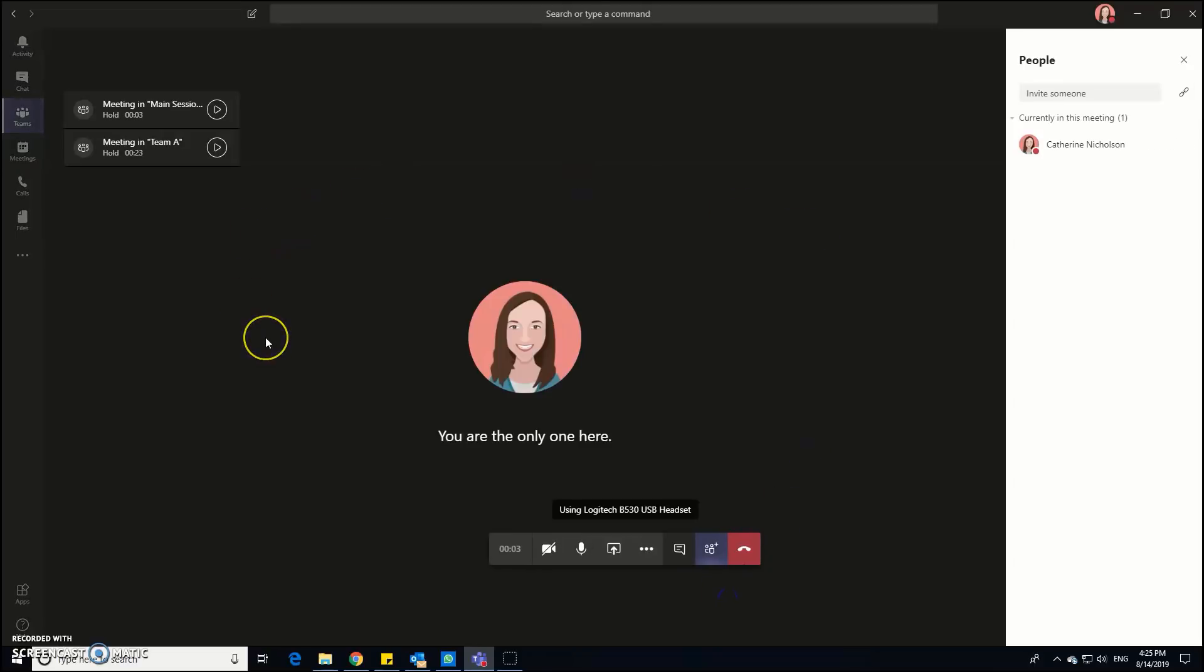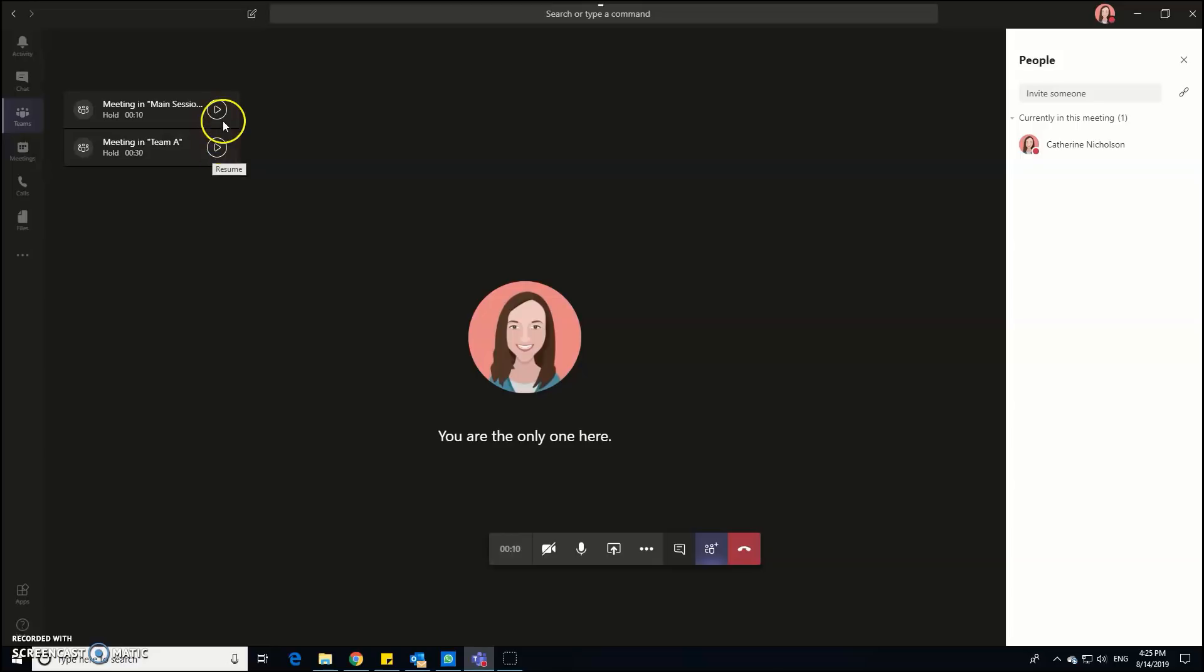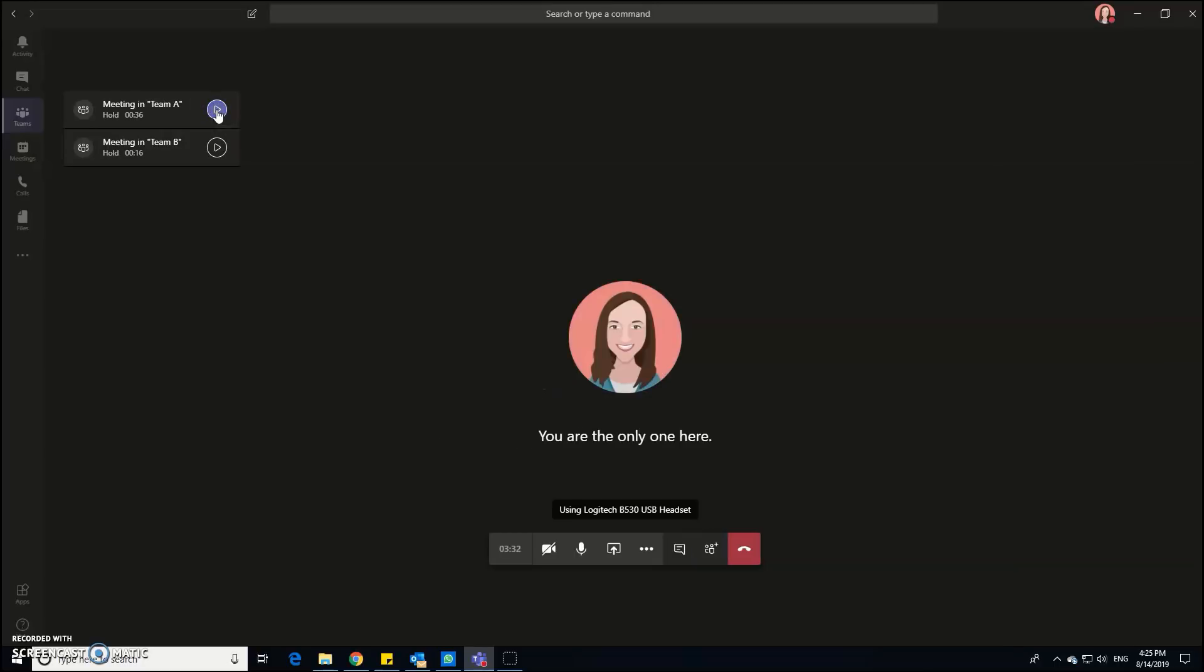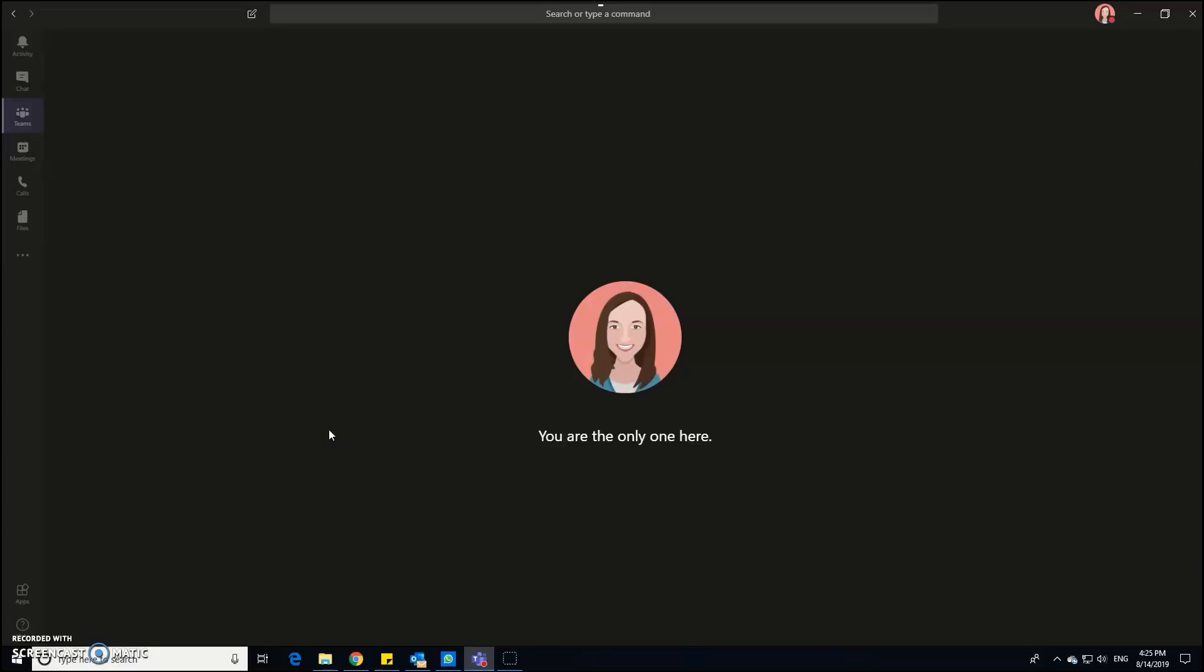So you can see I've now got the option to toggle between the other meetings that are running at the same time. So team A is one of the breakout sessions or the main session which is where we want to go back to to welcome our participants as they arrive. So I've got those breakout groups running now in the background so that they're ready to go, but you could actually press play on those at any point during the session.